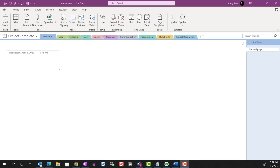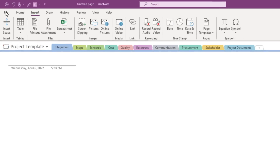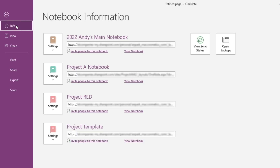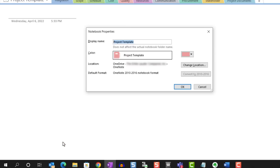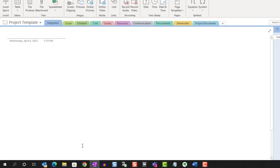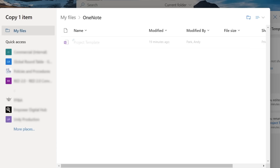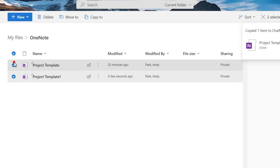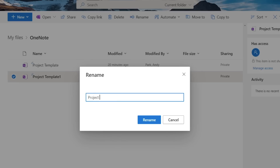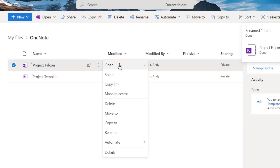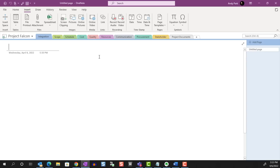If you want to double-check where this notebook is saved, go to File, then Info. In this example, I have four active notebooks, and we're interested in the one called Project Template. Click on Settings, then Properties — it shows that this notebook is in my OneDrive in a folder named OneNote. Open your browser, navigate to it, and simply copy the file. I'll copy it to the same folder, then rename the copied notebook — let's call it Project Falcon. When I open it, I see all of the tabs that I laid out. This is just another way to keep things consistent and efficient if you want all your notebooks set up the same way.